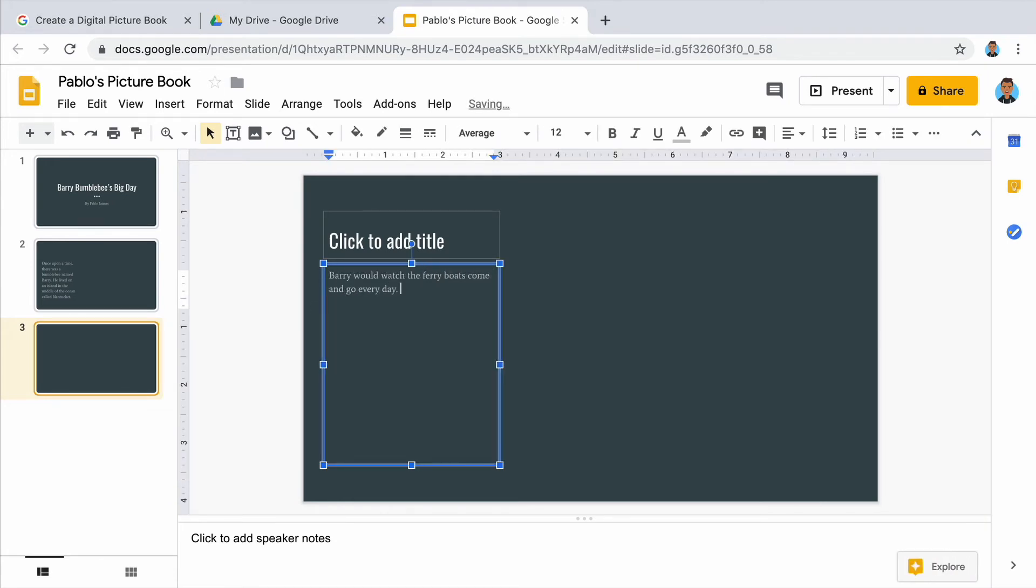This is the middle, so perhaps your character has a problem or needs to complete a task.